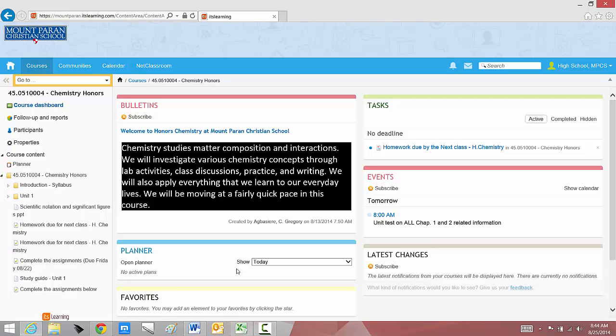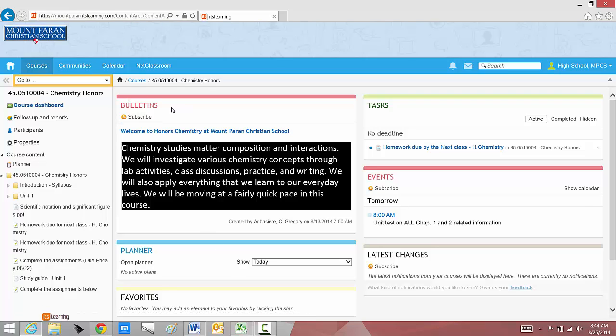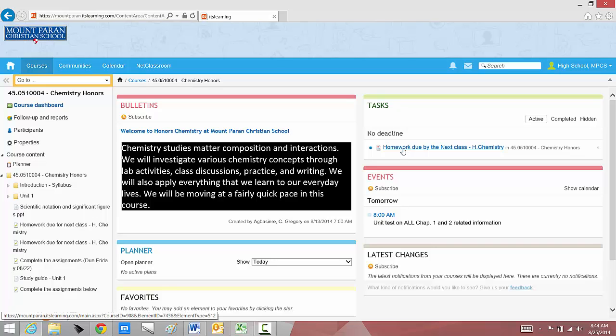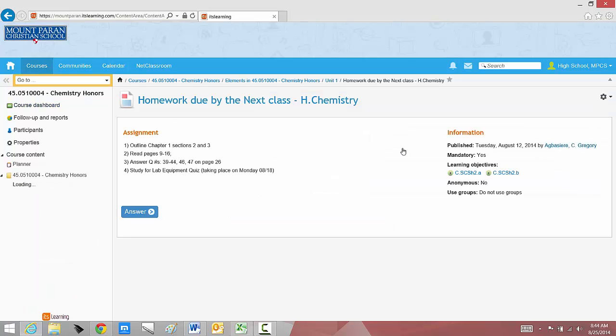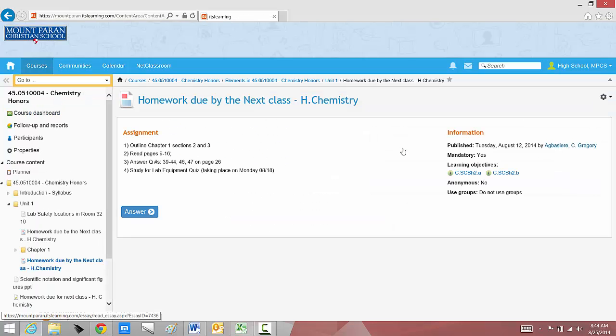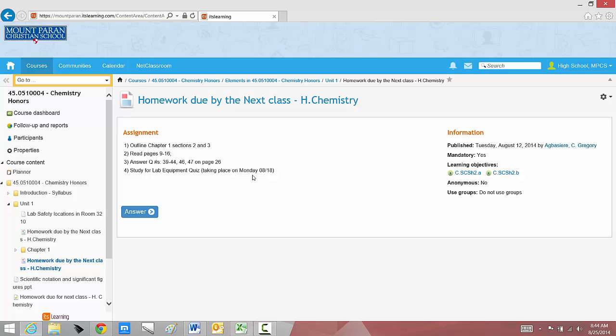Once I'm actually within a class, I have a class dashboard. I have bulletins or announcements specific to that class. I have tasks or homework specifically for that. Homework due by next class period. I'm going to open that up and see exactly what my homework assignment was. That's where I can get more information. I can see what I was supposed to do, what I was supposed to read, answer questions, and study for a quiz.